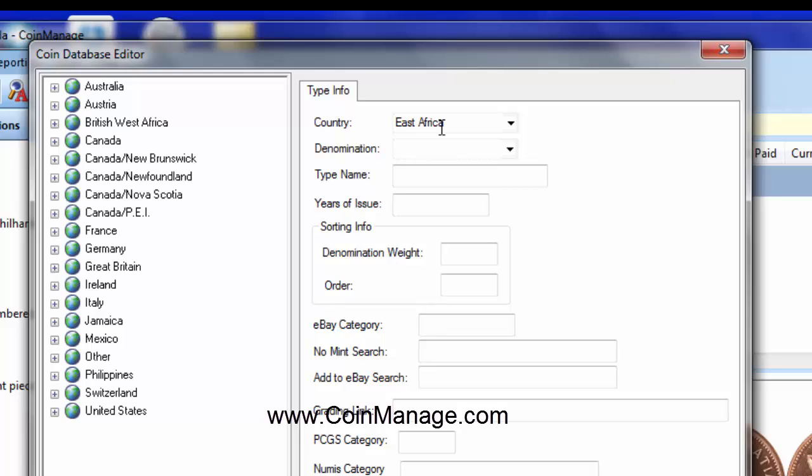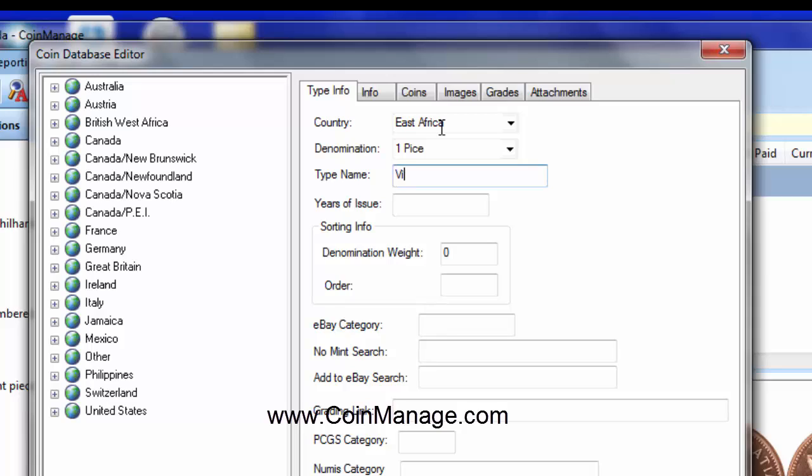Now, in this case, let's start out with a coin called a one-pice coin and the type name will be, I believe it's Victoria, years of issue were from 1897 to 1899. Now we've done that,